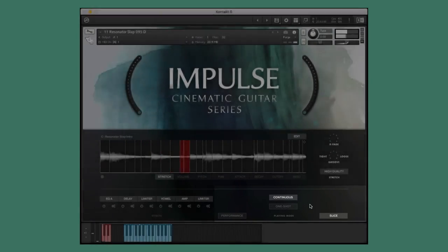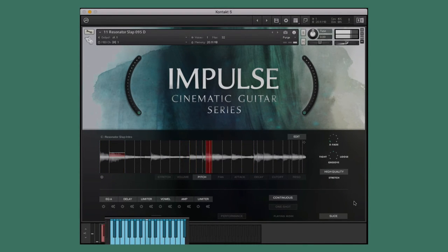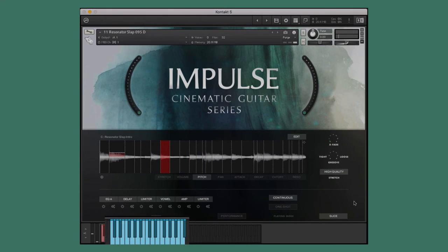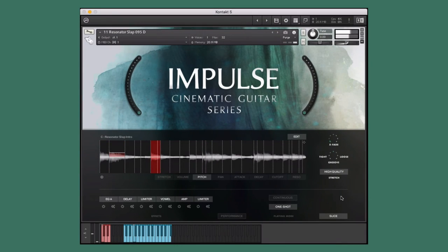Continuous mode allows you to create customized performances by performing the trigger location from your controller in real time. And one shot mode allows you to trigger one of the audio file's slices as a single performance. Now we can treat each slice as its own sample to create the ideal performance for our project.